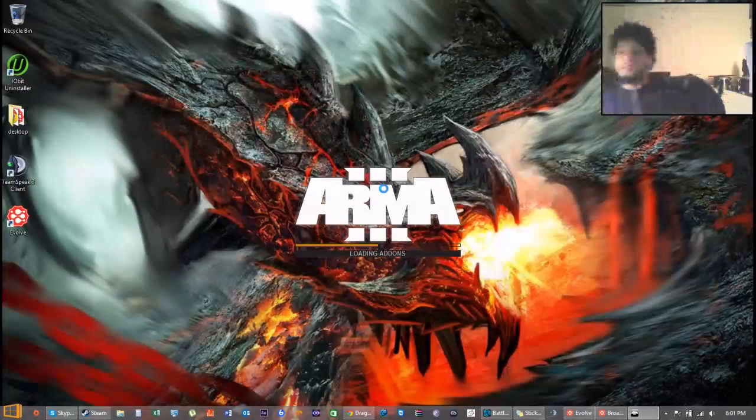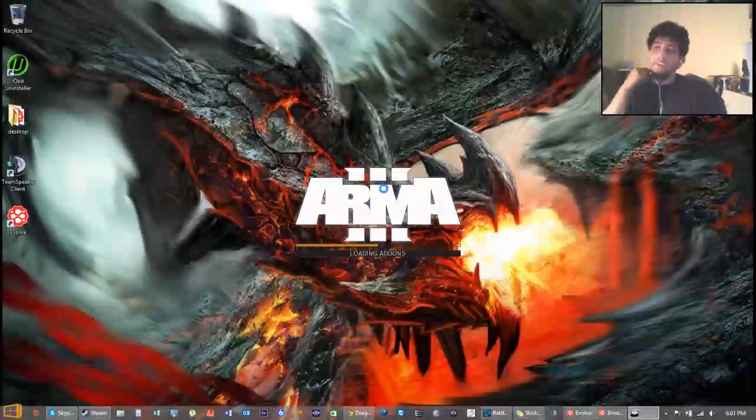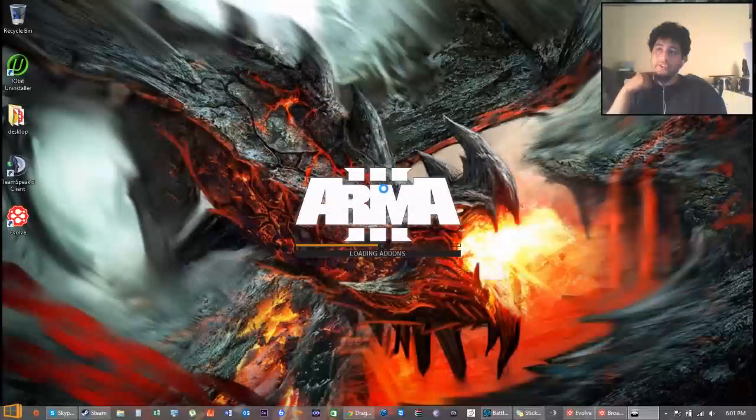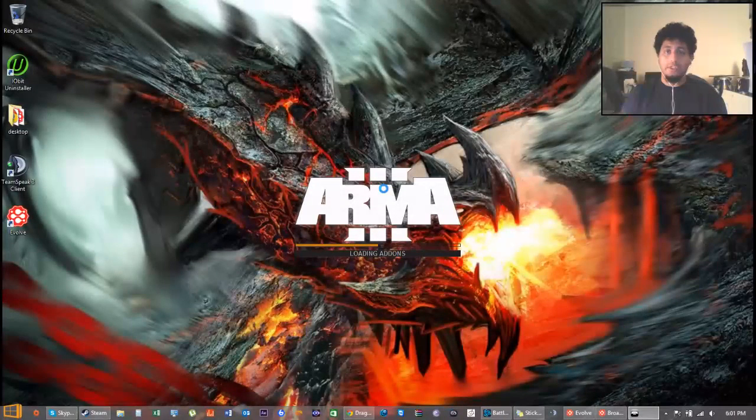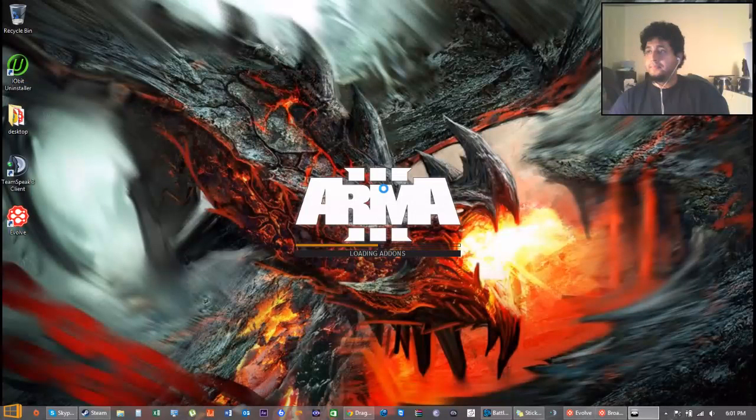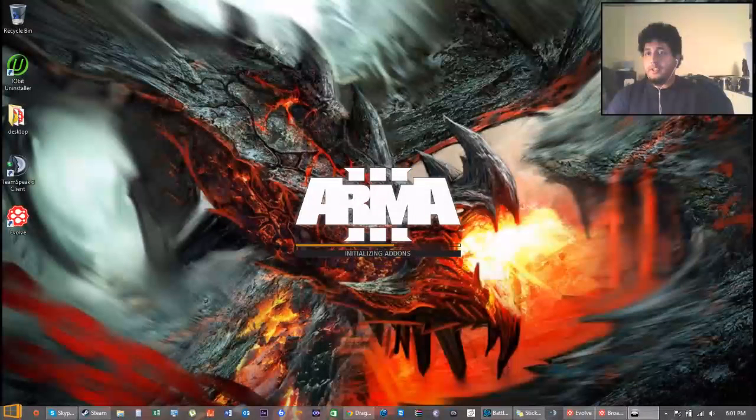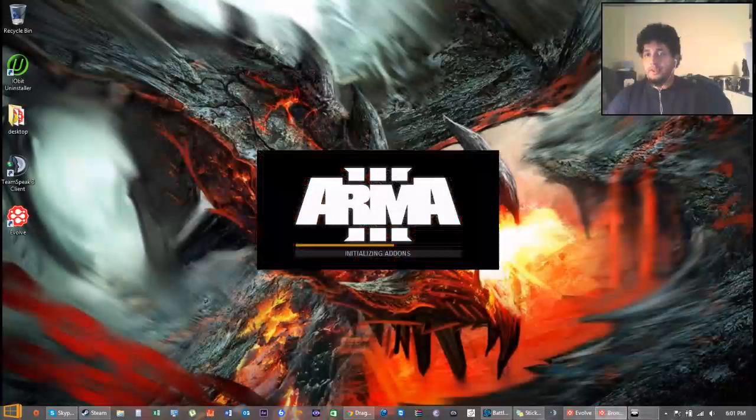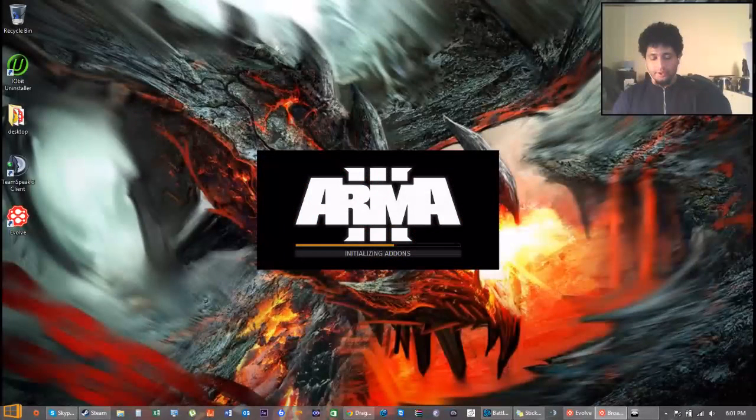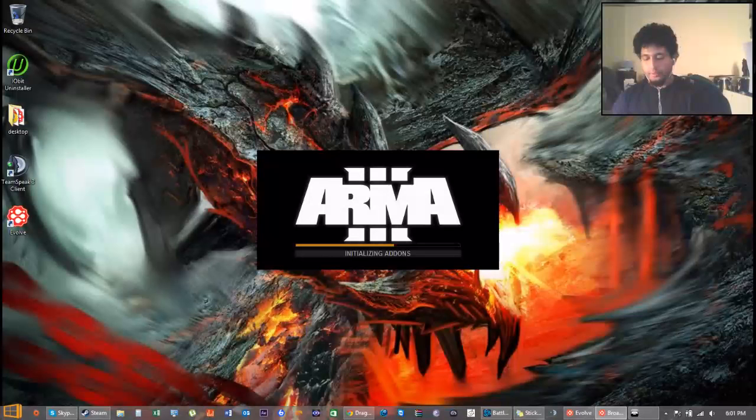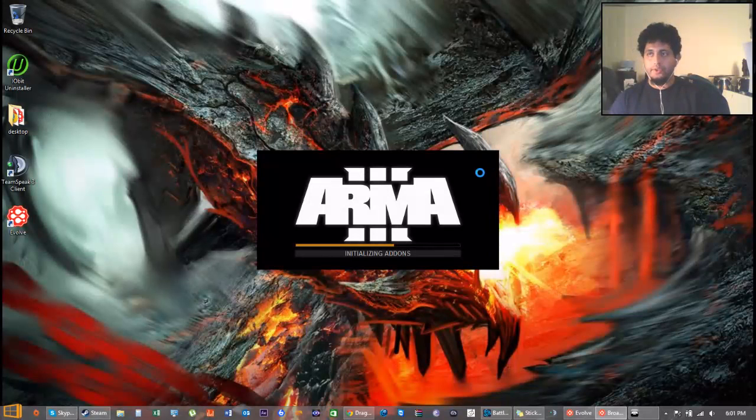And to all those out there, this is obviously not Hearthstone or Arma 2. It's Arma 3. So I gotta fix this here. Put 3 in there. And there we go.